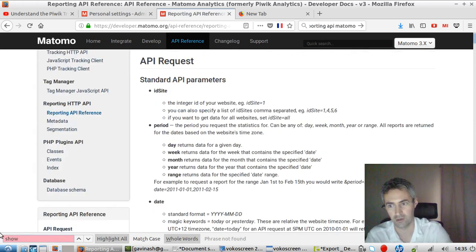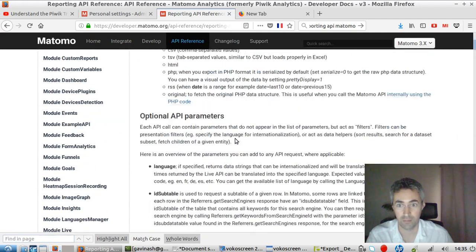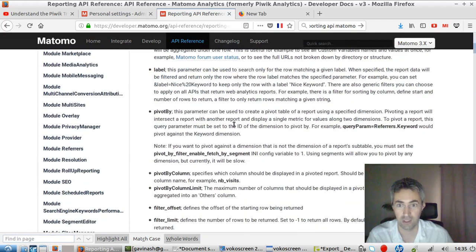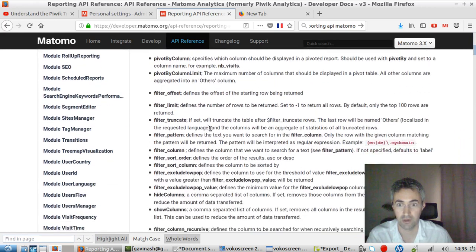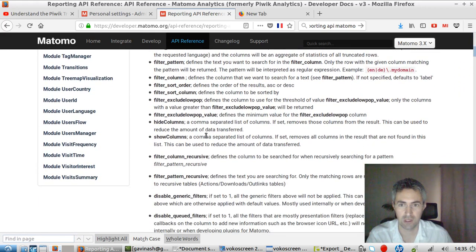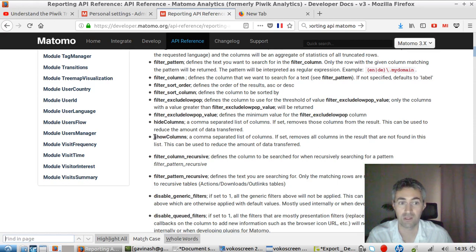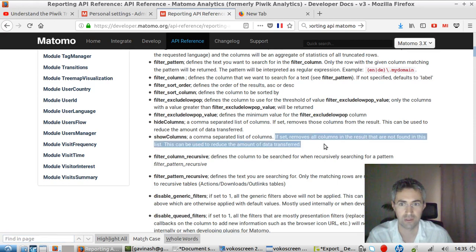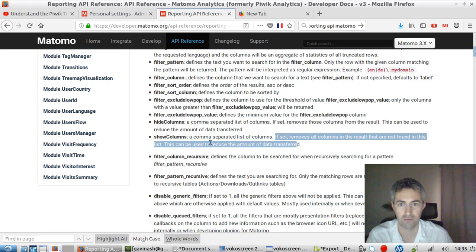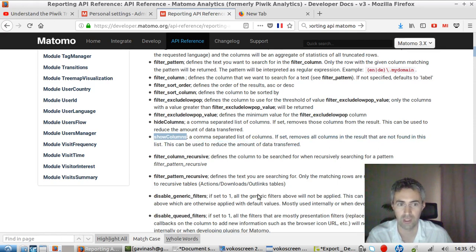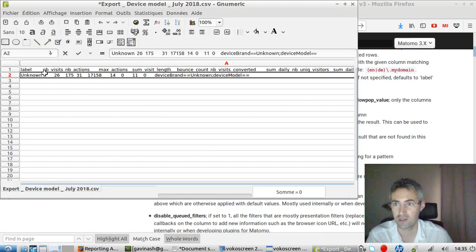oops. I think I'm not lucky with the search on this page. And probably that's my browser. And you have here, pivoted, filter, blah, blah, blah. You have these parameters. And these parameters is the one which is saying what information you would like to display. If set, it removes all the columns in the results that are not found in this list. This can be used to reduce the amount of data transfer. And I guess that's the one we would like to say, hey, I just want you to show me one column that I'm interested in. And in my case, it's NB visits.